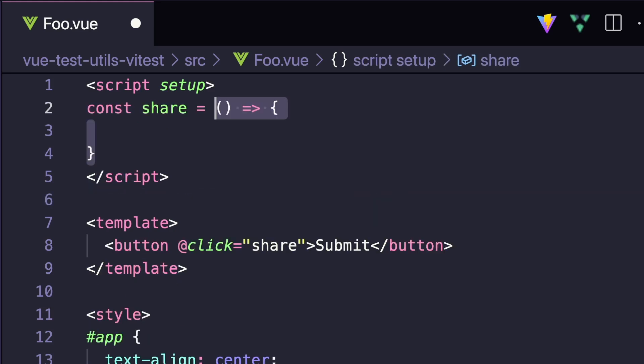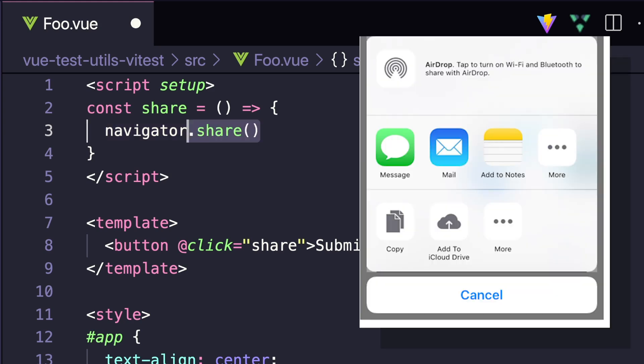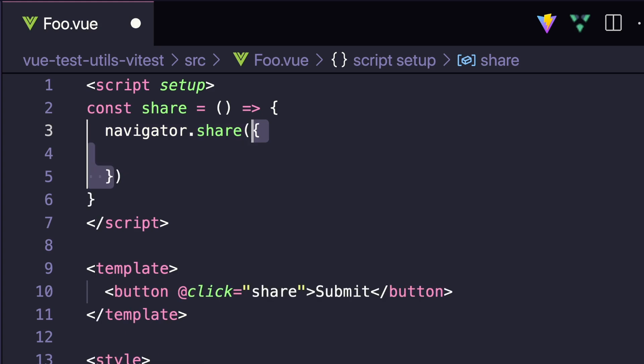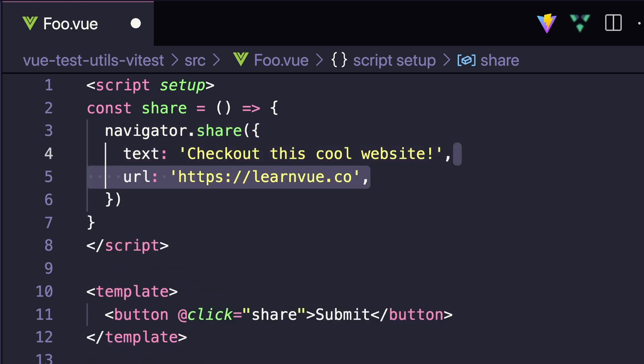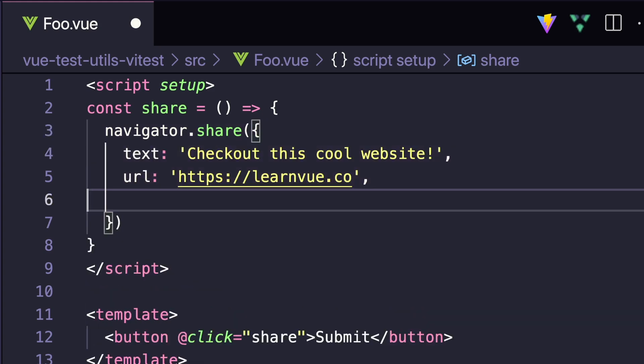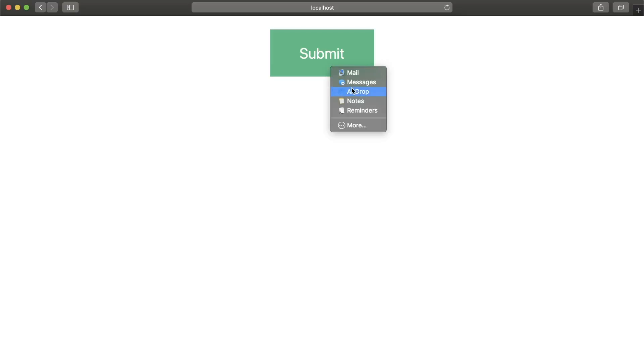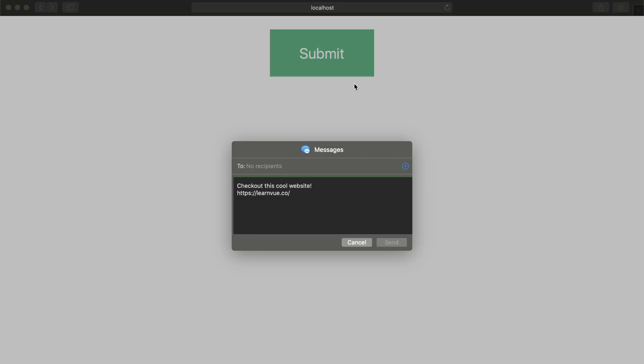Inside, we want to take advantage of the Navigator.Share function that allows us to use the native sharing capabilities of our host platform. We should at least have some text or a URL that will be shared with our message, but we can also specify a title. And that's all we have to do to get something working like this.